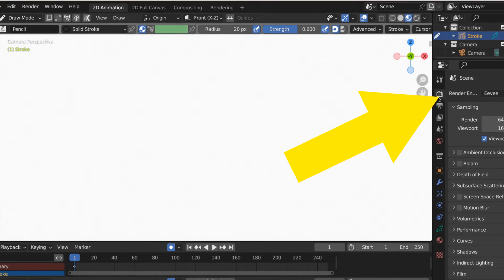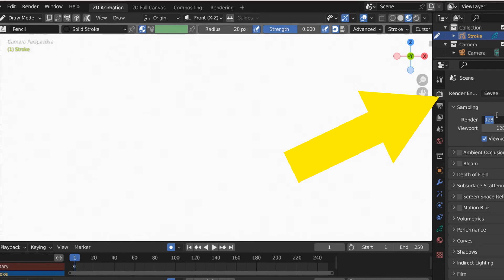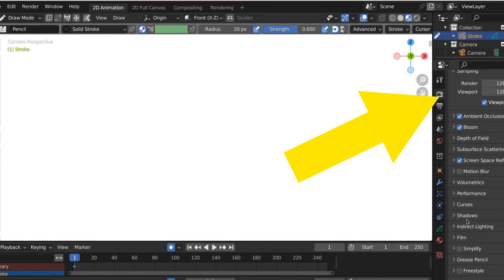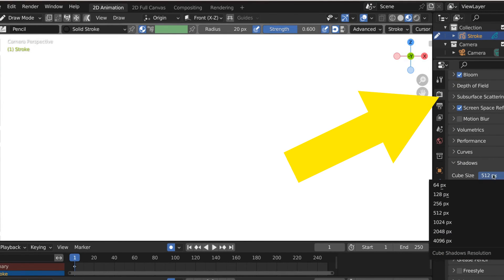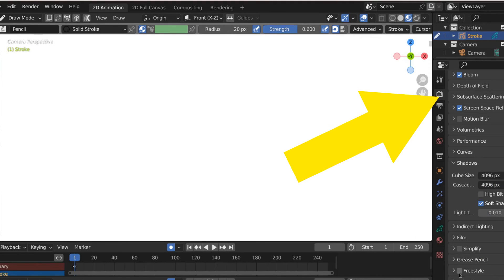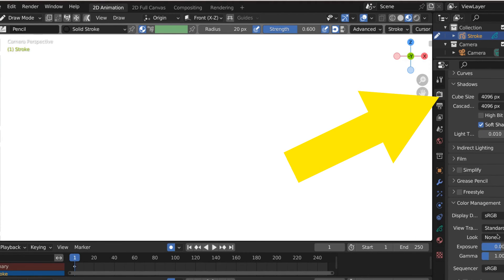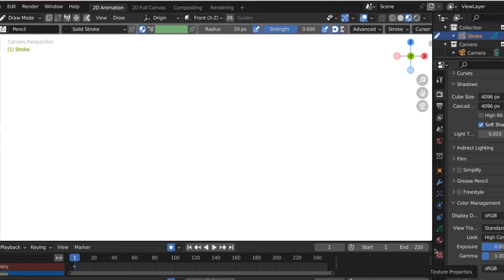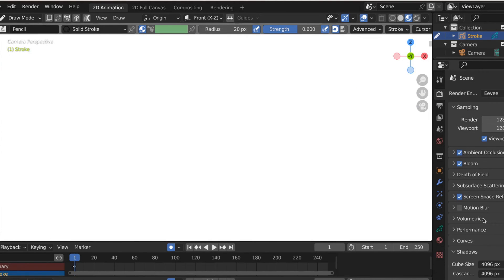Now that we have our rigs, it's time to render. For render settings: if you're going to use Cycles, great. If you don't have a great system, you're going to use EEVEE. Put your render at 128, put your viewport at 128, turn ambient occlusion on, turn bloom on, turn screen space reflections on, take your shadows and bump them all the way up as high as they can go. Then go to color management and set it to high contrast — that will really sex up your final render.